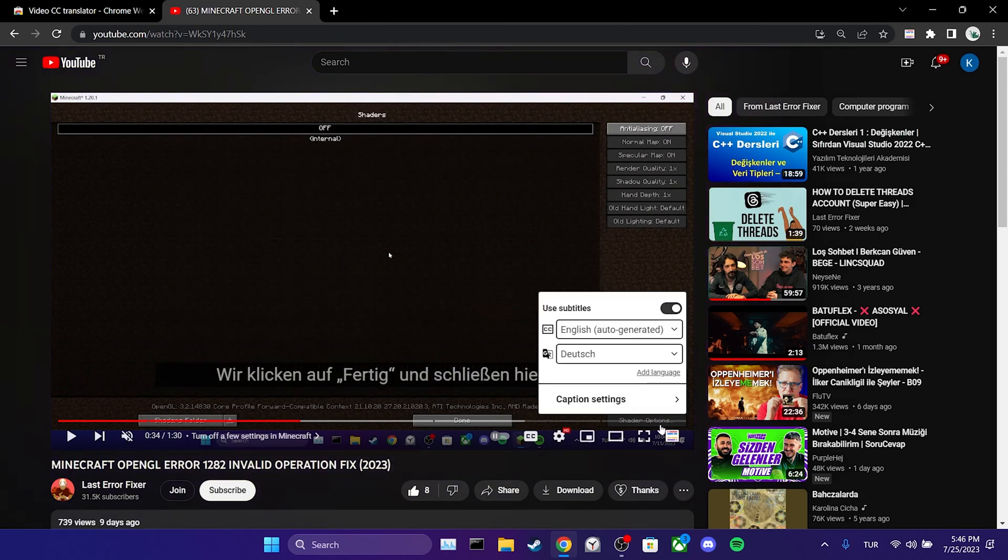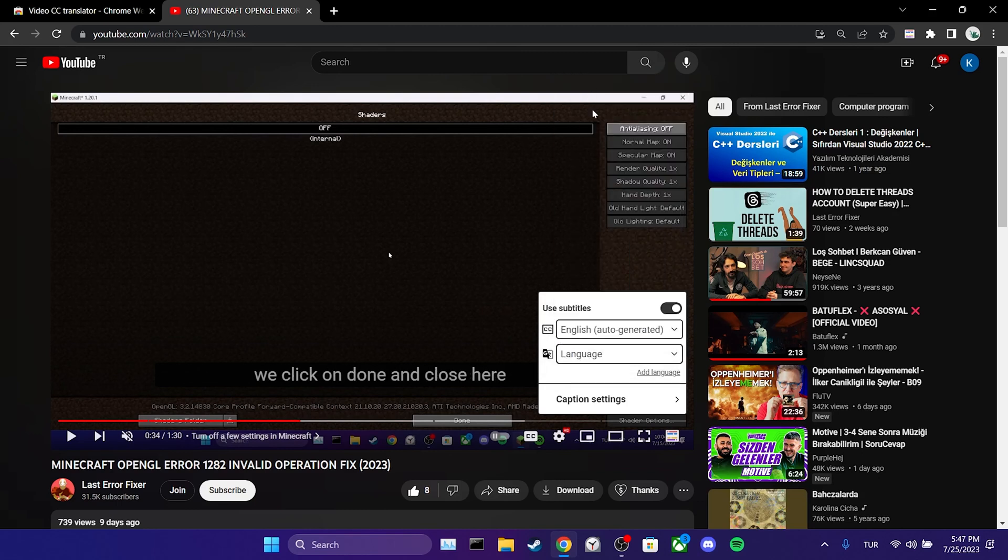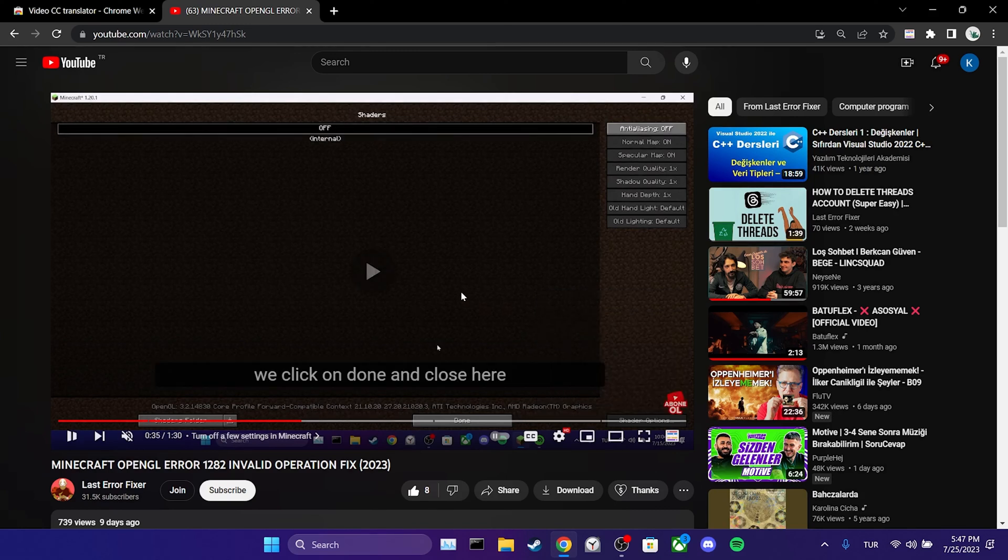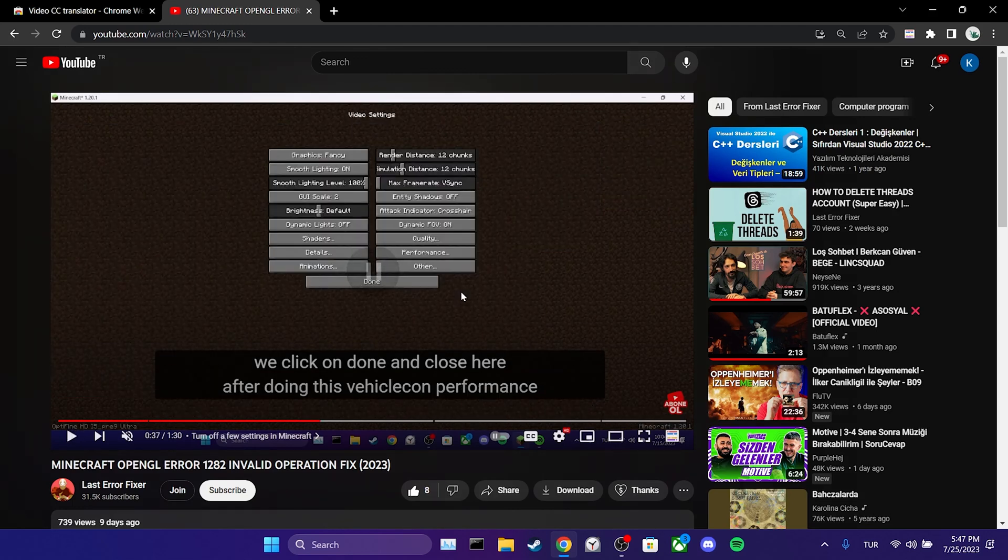To revert the translation back to English, we can set the translation back to language. If we want to turn off the subtitles entirely, we can toggle off the use subtitles option. That concludes our second solution. I hope this solution has been helpful to you.